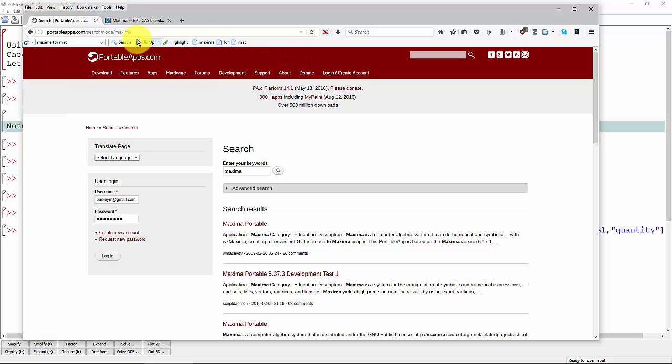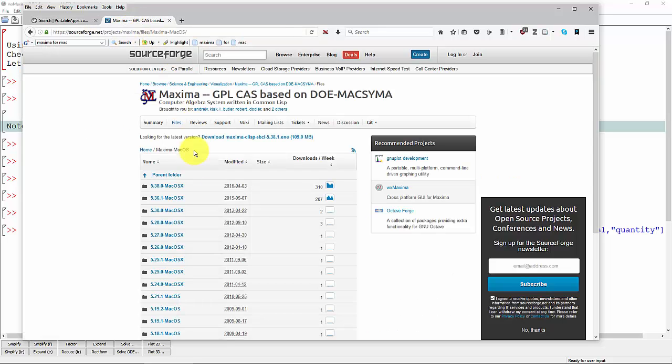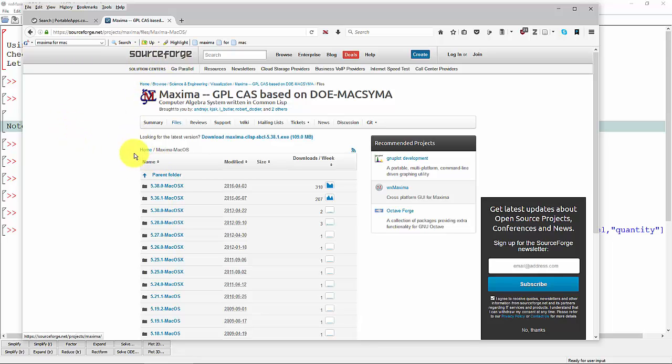Now if you're on a Mac, you can download Maxima. I just googled Maxima for Mac. I found this SourceForge page. I'm assuming that will work for you, but I don't know a lot about Macintoshes.